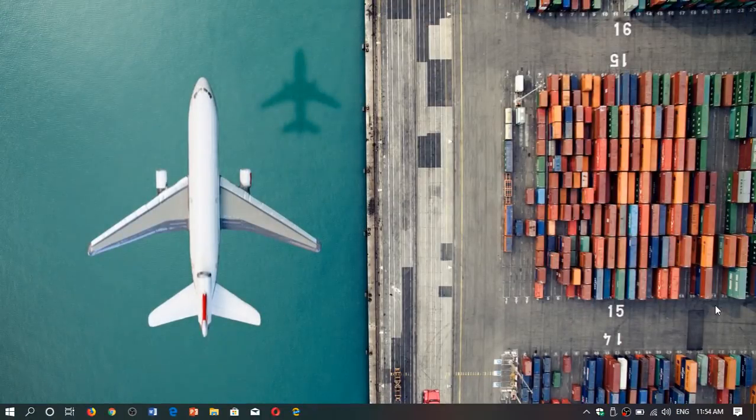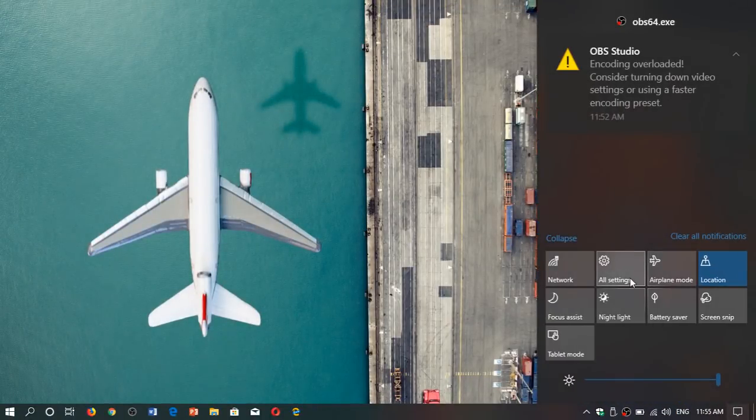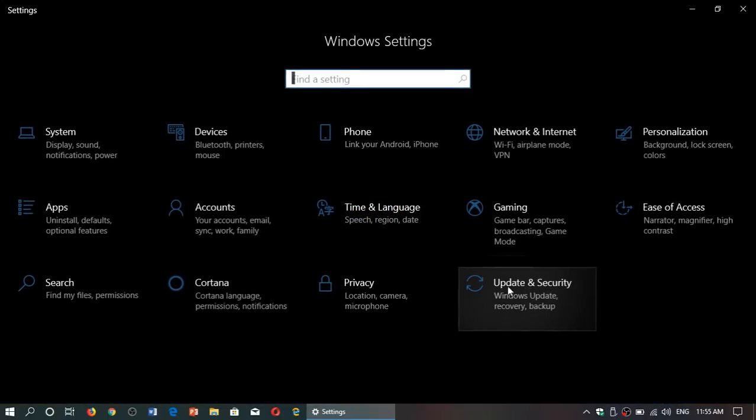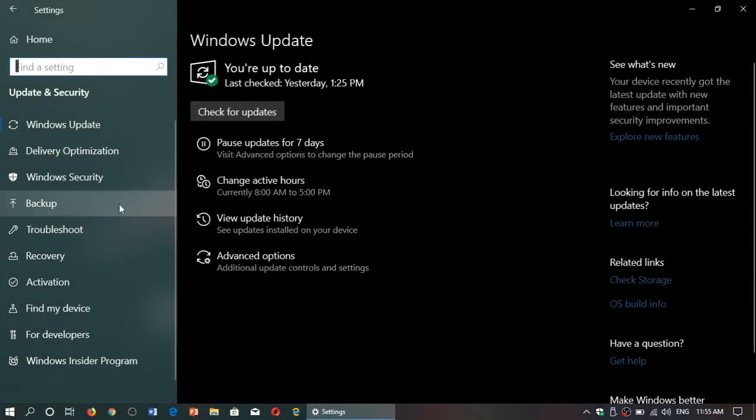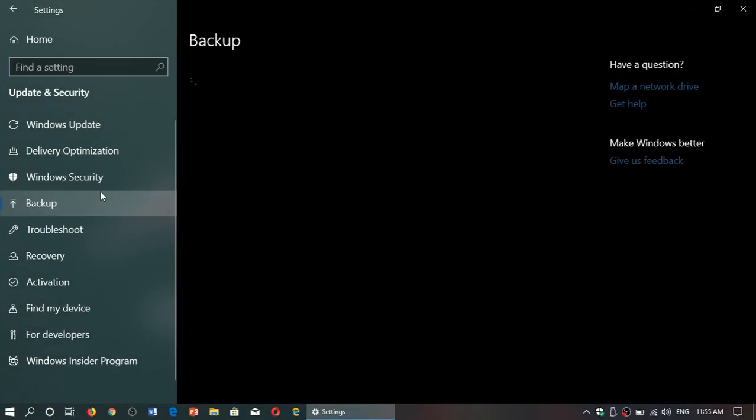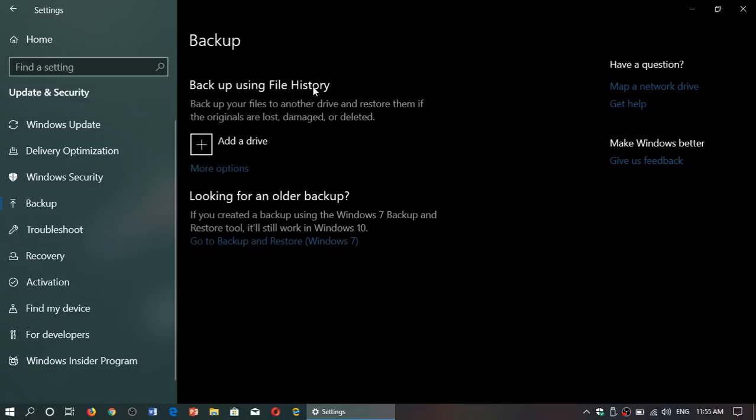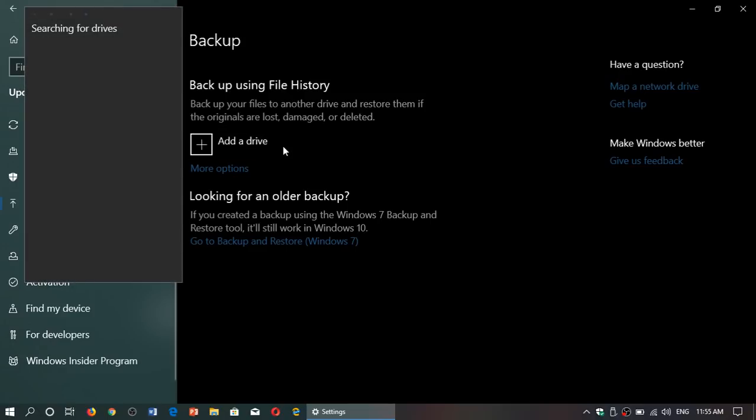You'll have File History. All you have to do is plug in the drive on the USB port, then click Add a Drive. It will search for the drives that are available and let you choose a drive that you can use.